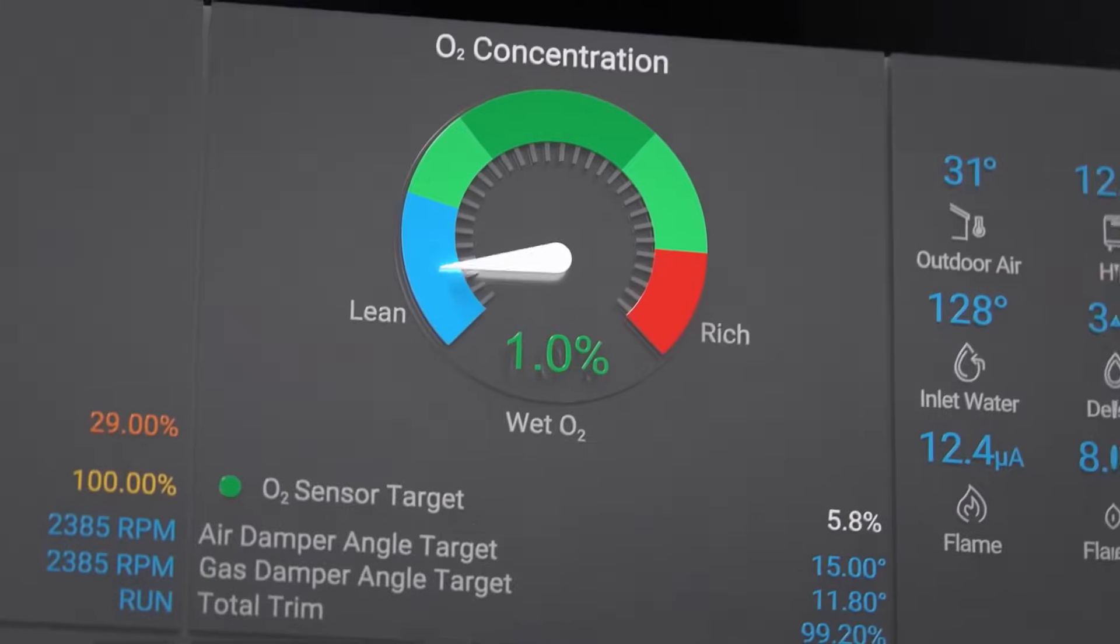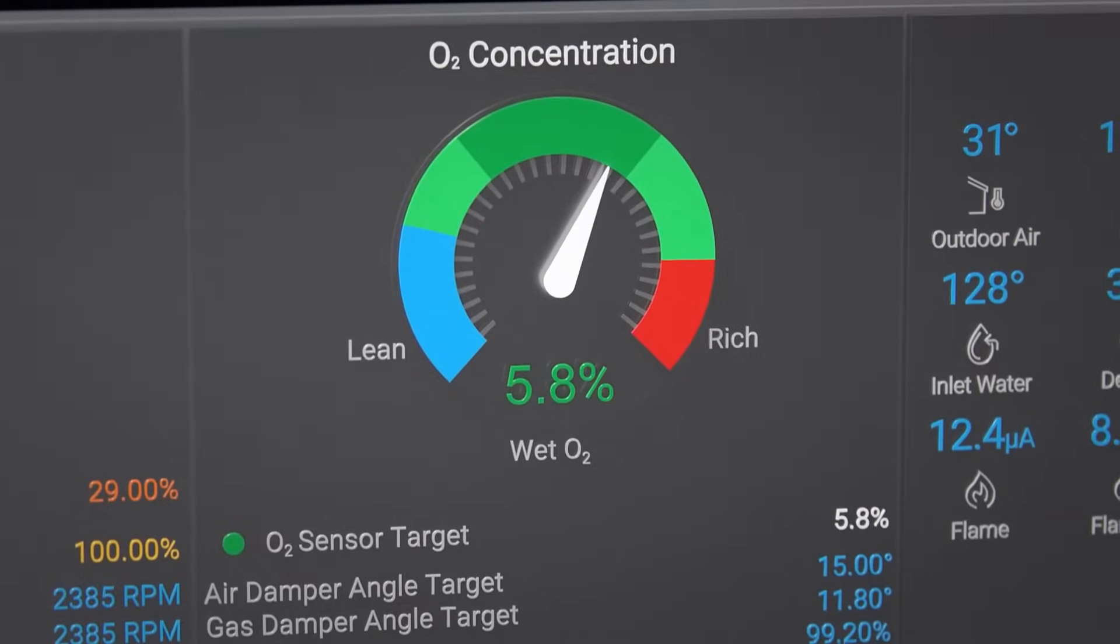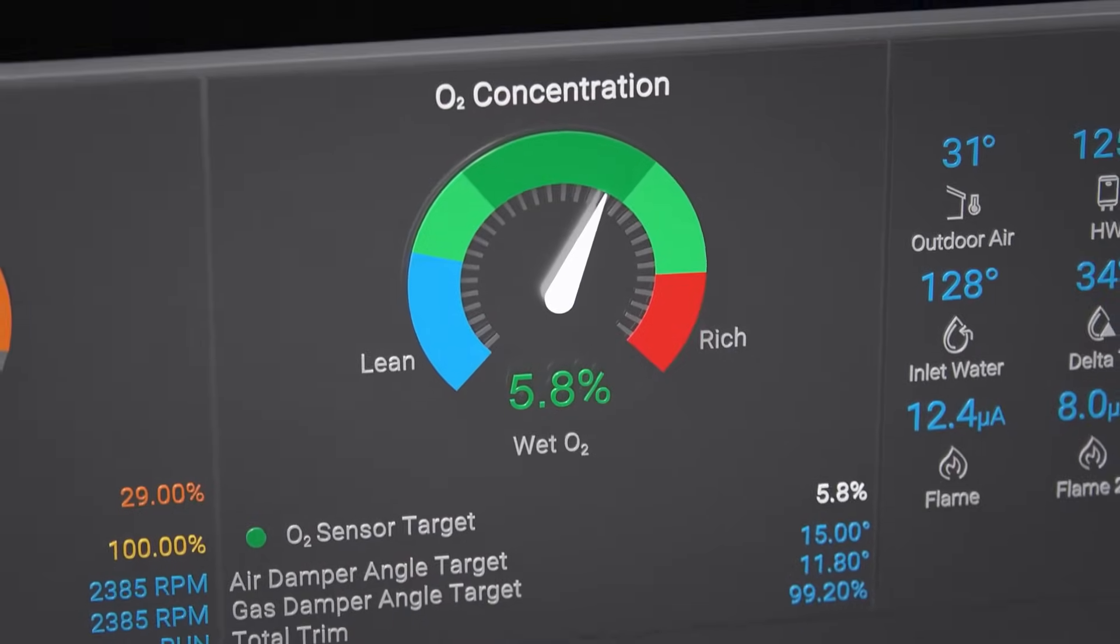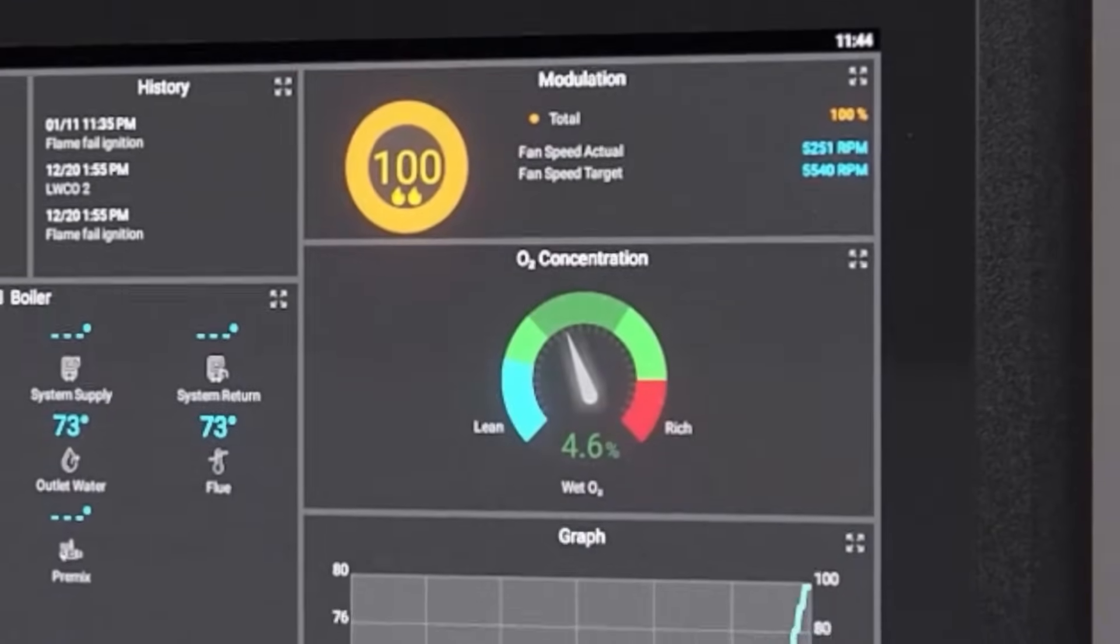And as temperatures and barometric pressures vary, Hellcat technology self-adjusts to maintain targets.